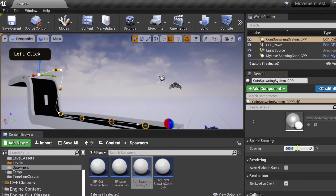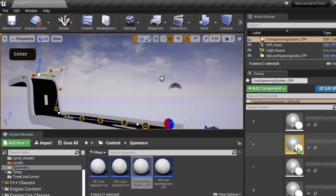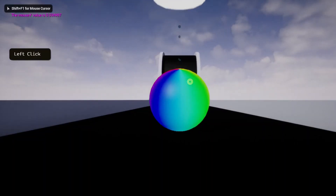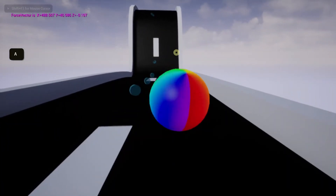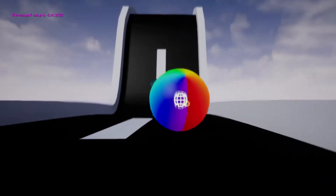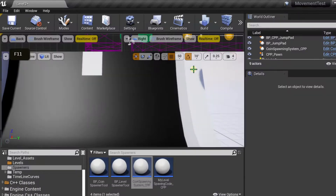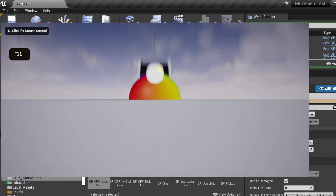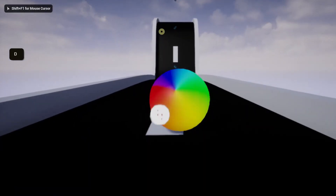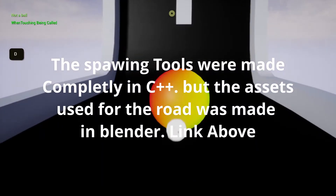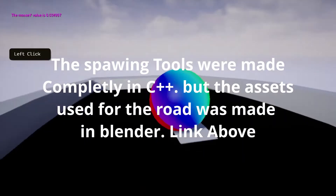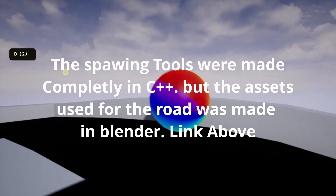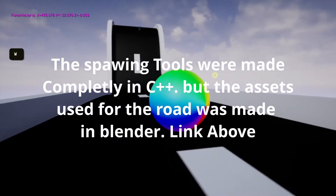By adjusting this to something like 400 and playing the level, we have our ball and we have our pickup coins. By adding a jump pad, we can see the top part of this road, and this road was made completely in C++. If you're short on time, I'll add the source code in the description below. You'll find it under the spawning folder. With that being said, let's create these tools.